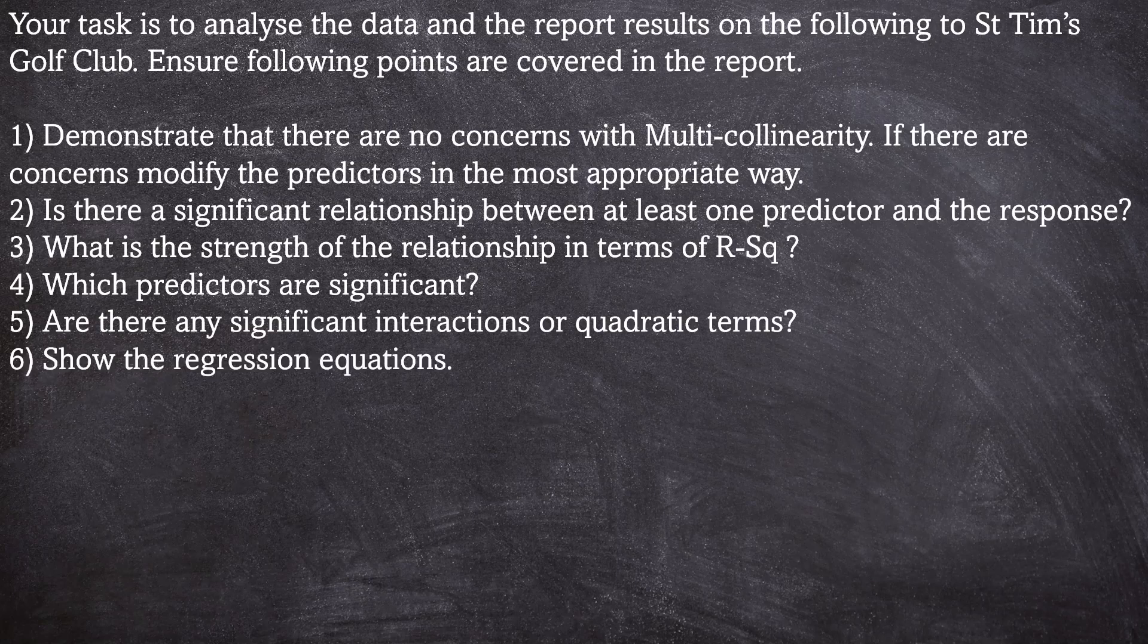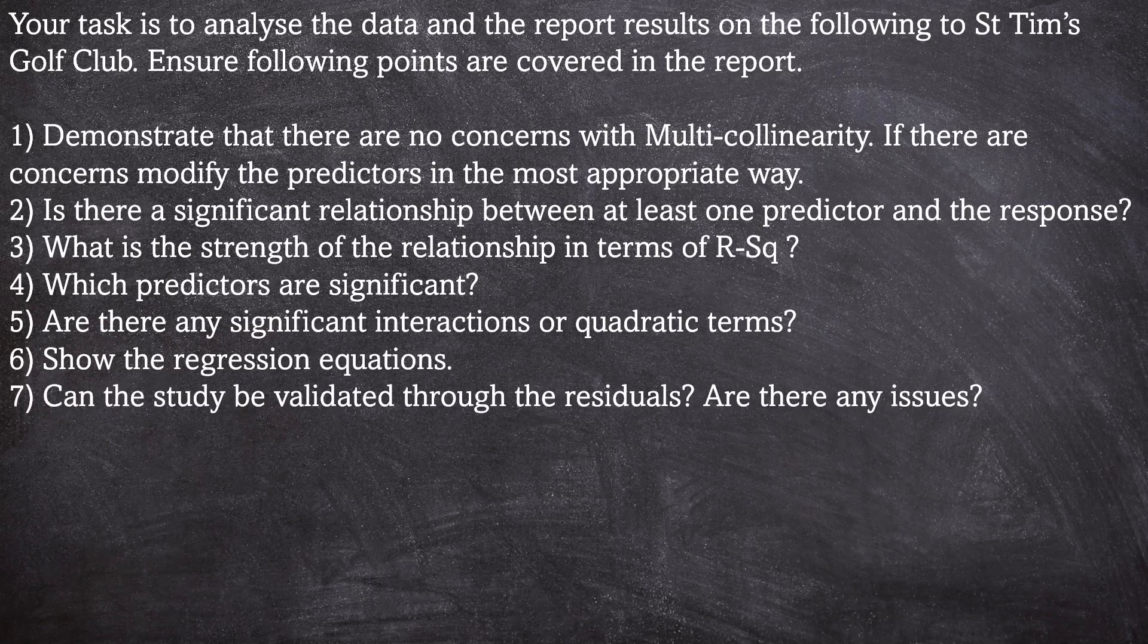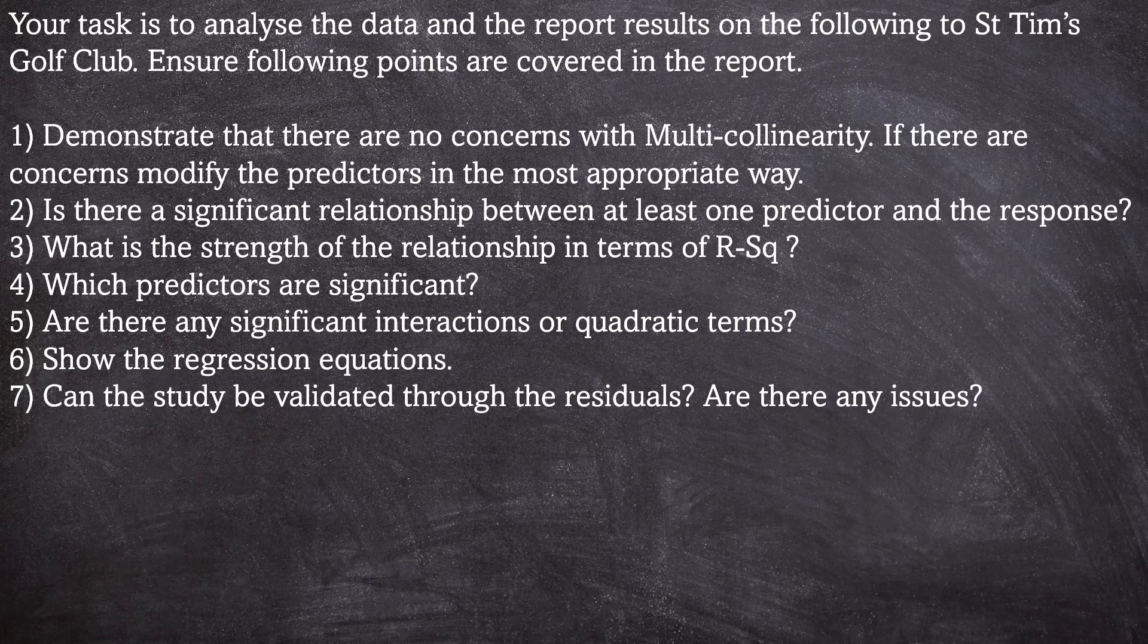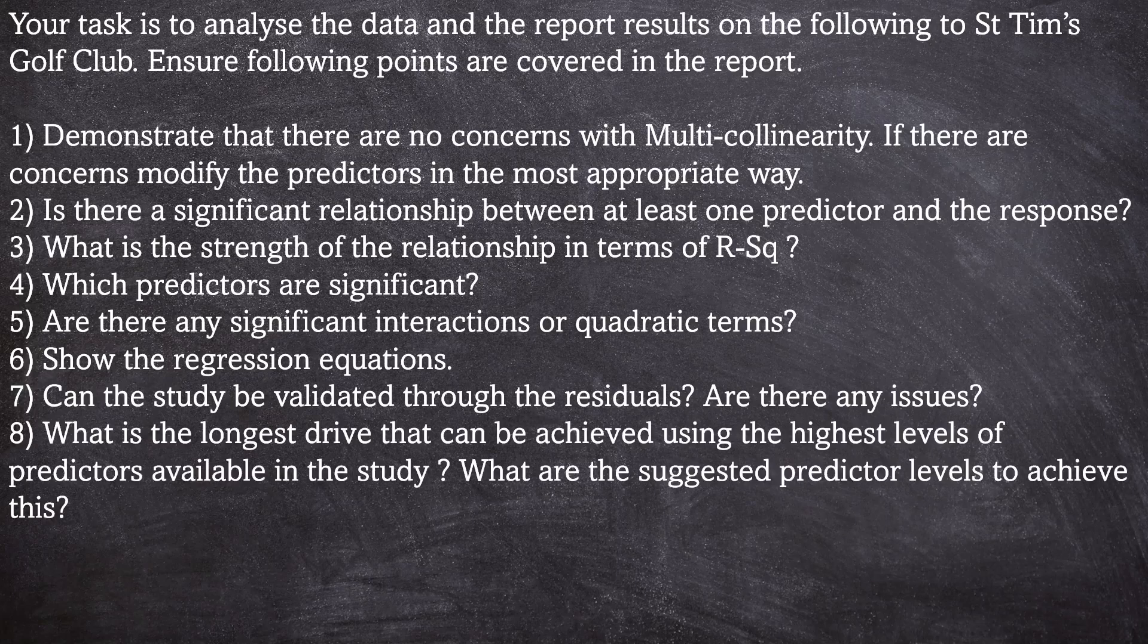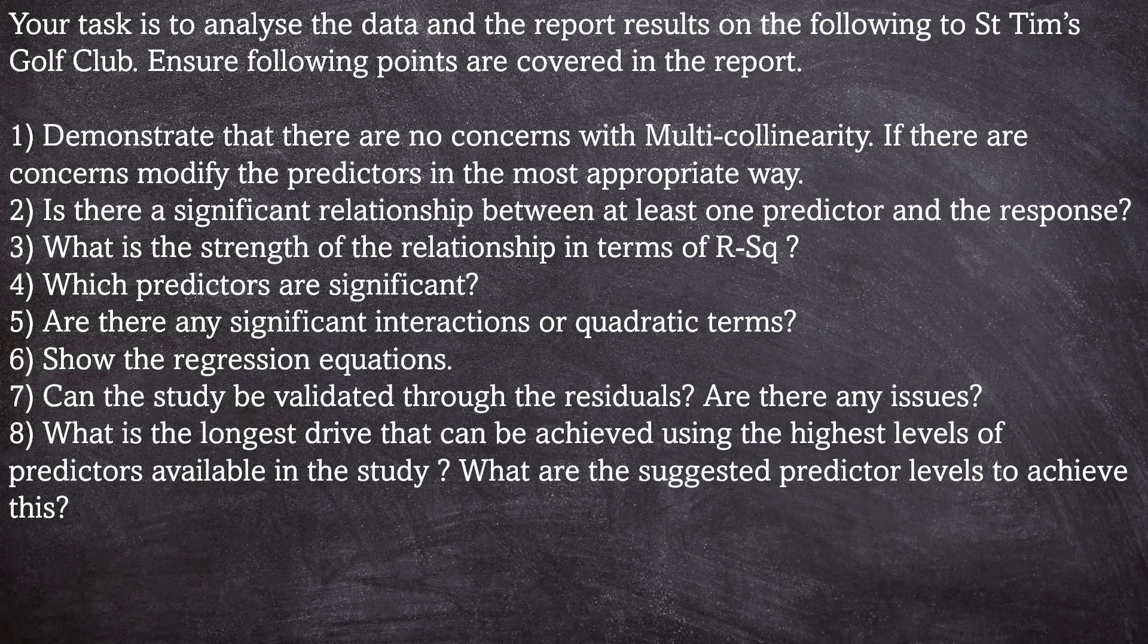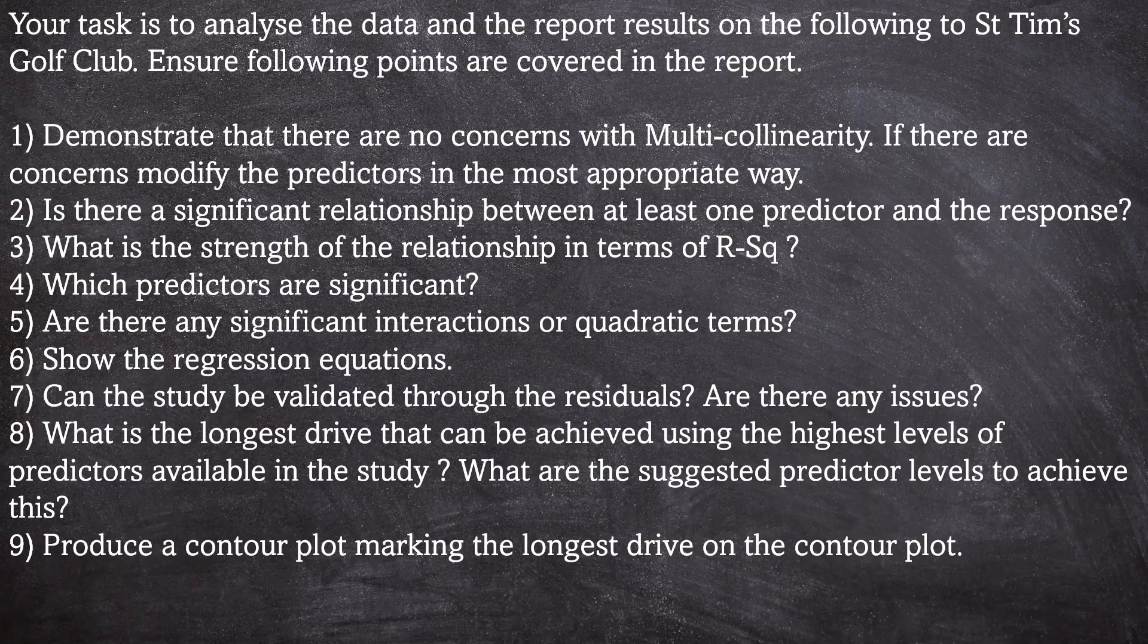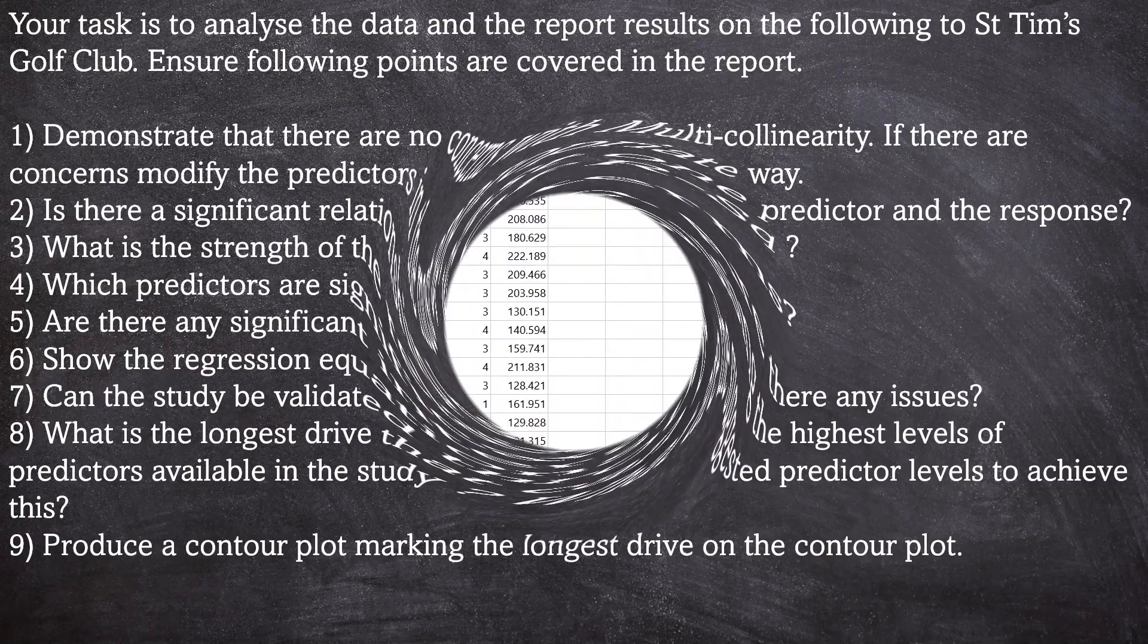Number six: show the regression equations. Number seven: can the study be validated through the residuals? Are there any issues? Number eight: what's the longest drive that can be achieved using the highest levels of the predictors? What are the suggested predictor levels to achieve this? And number nine: produce a contour plot marking the longest drive on the contour plot.